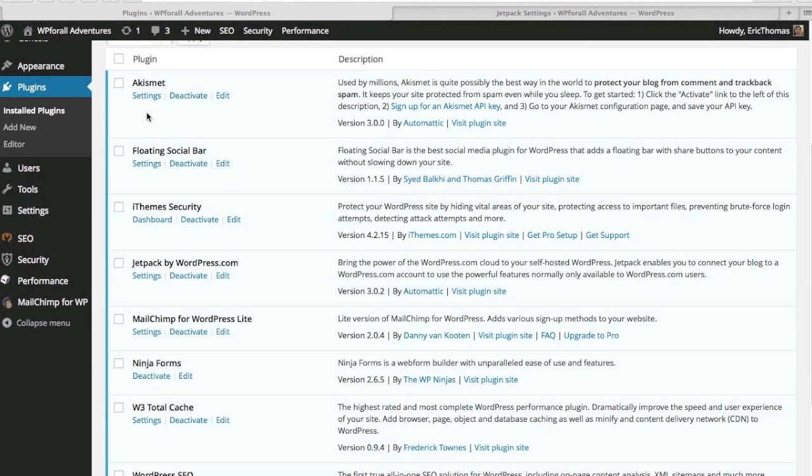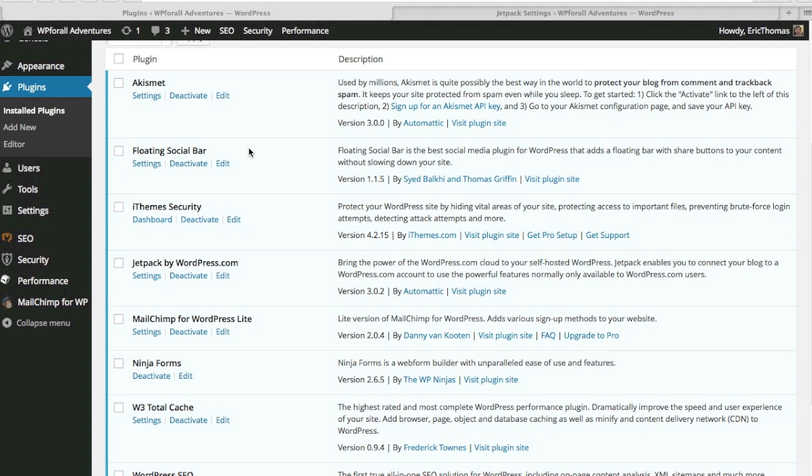The first one being Akismet. I'll talk more about what each of them do, but very briefly, Akismet is like a comment management tool. You'll notice over time when you make more entries, when you have more blog posts, that you'll get a lot of spam. A lot of spam. So this plugin really helps to reduce that amount of spam.